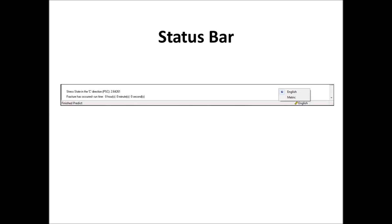Next slide. The status bar. The status bar is where AFGROW will send out information to you. For example, here, you'll see, it'll tell you the stress state is this. Then we'll have predict finish. And then we'll have over here, where you have your units. You can put your mouse over that, units versus English. And then that box appears, and you can select English or metric. And you can just do it back and forth any amount of time you do that.